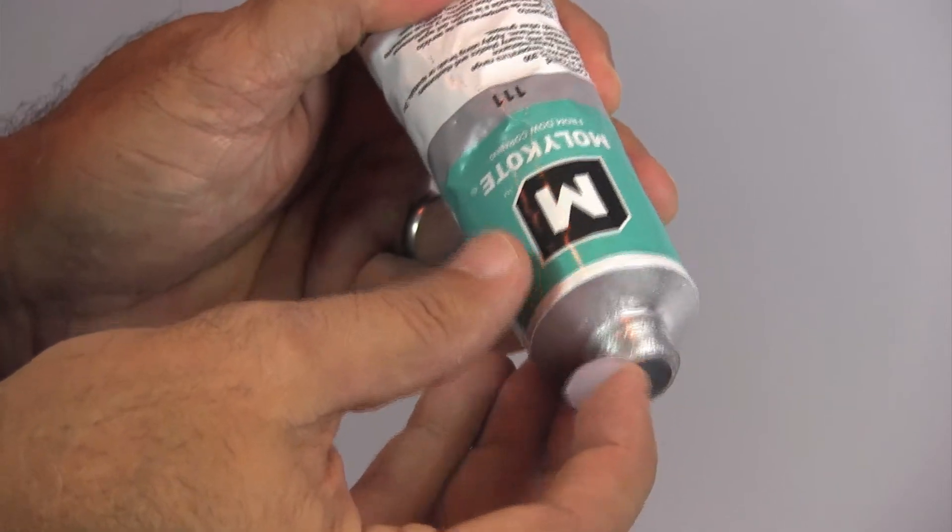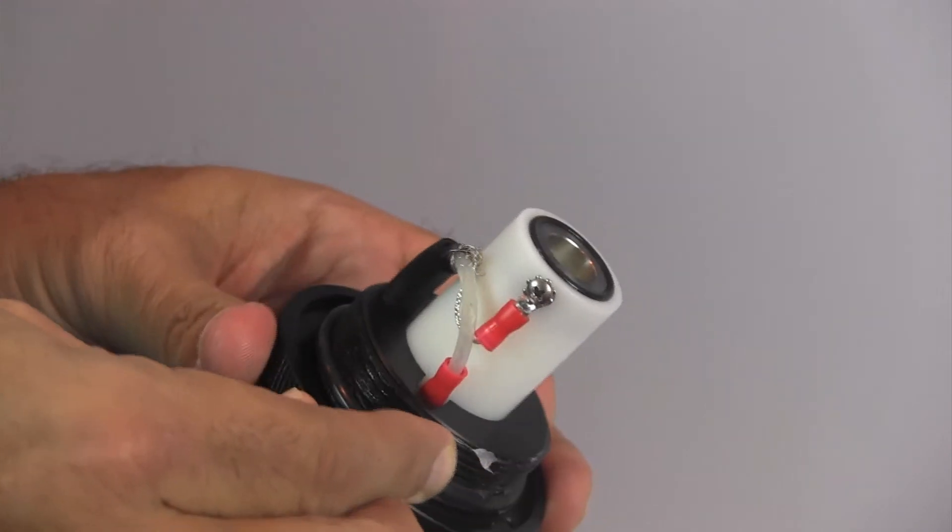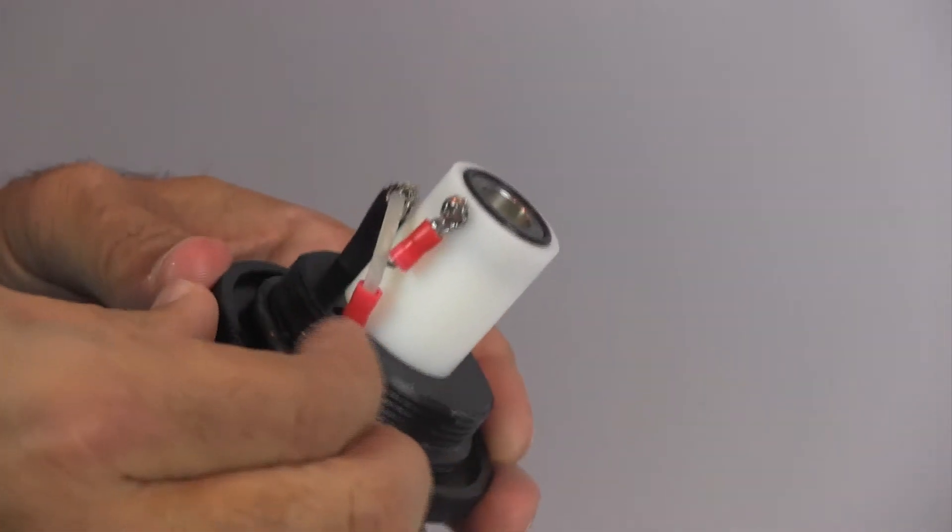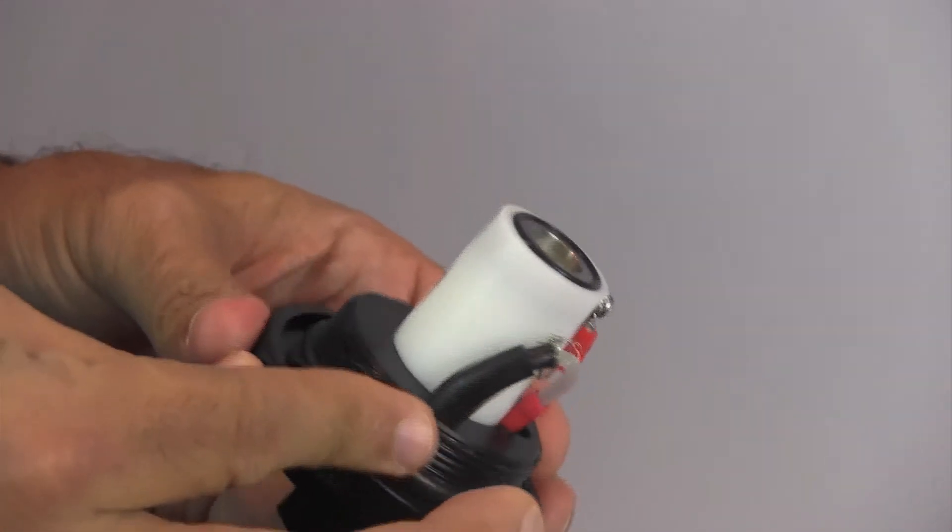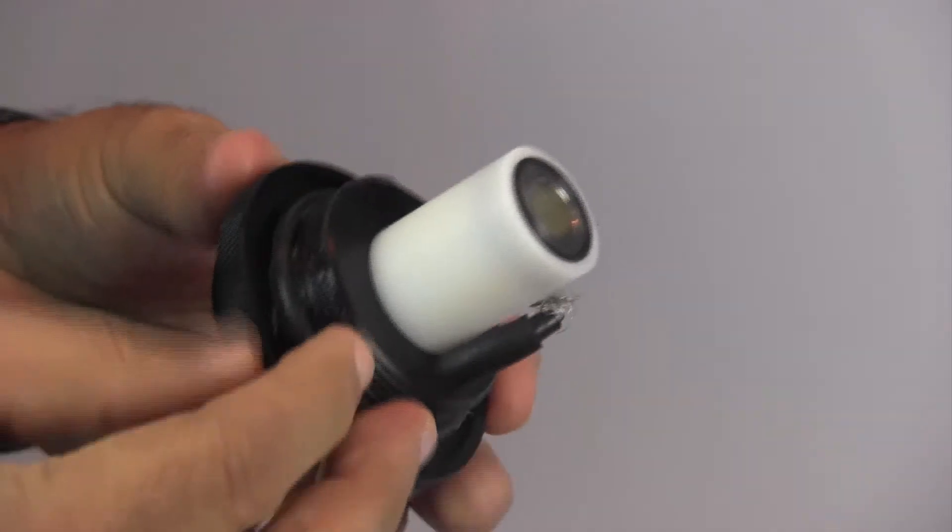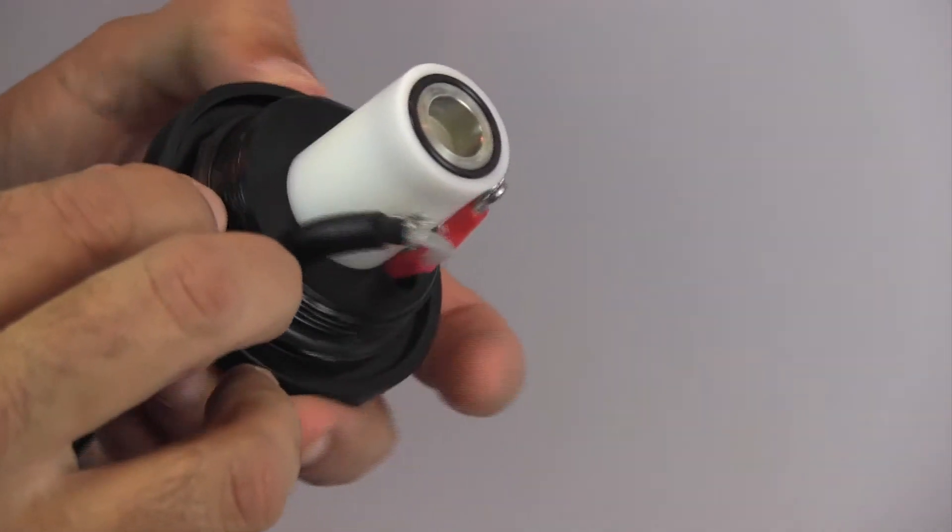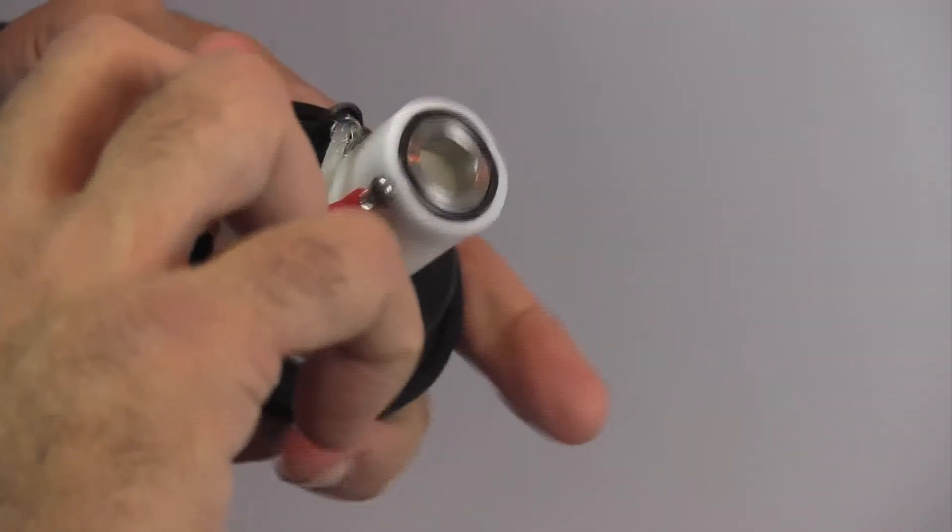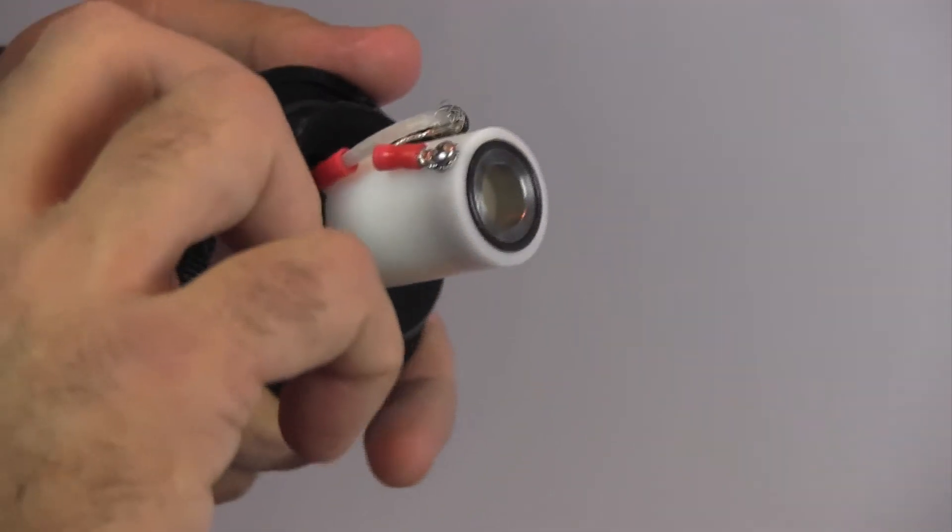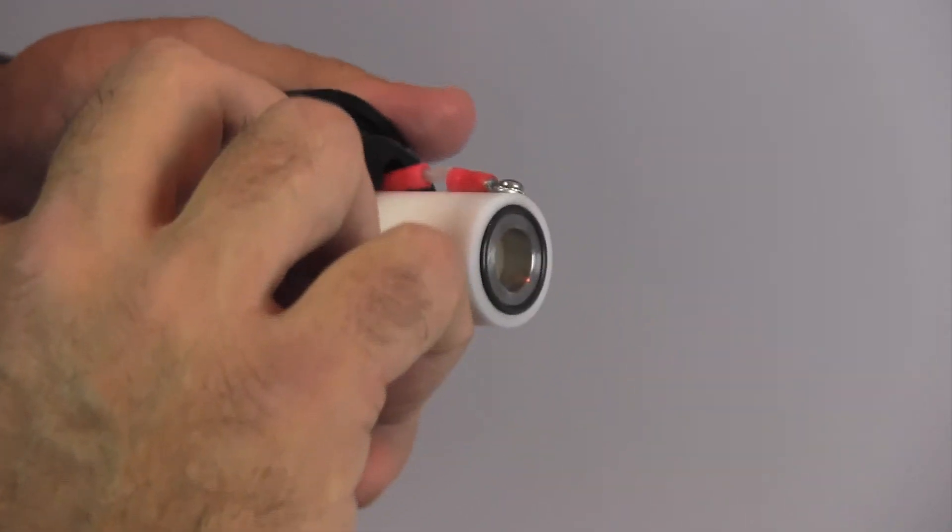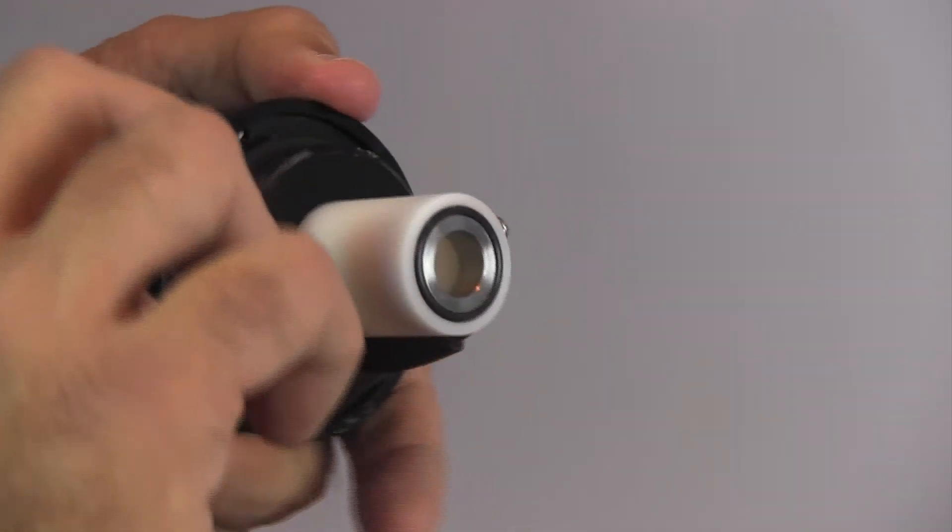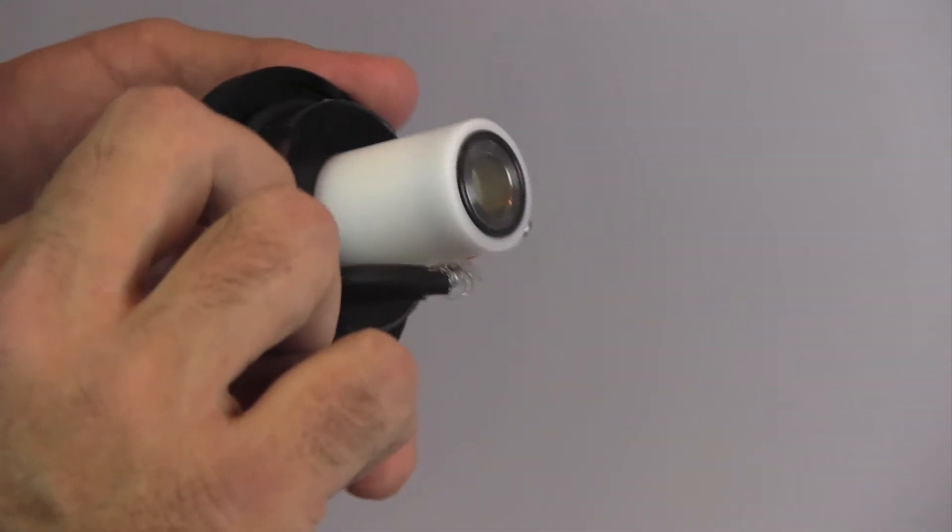Apply silicone lubricant and sealant to the threaded portion of the sensor block ring, as well as to the large O-ring at the bottom. This will complement the sensor seal, as well as act as a lubricant for later openings.